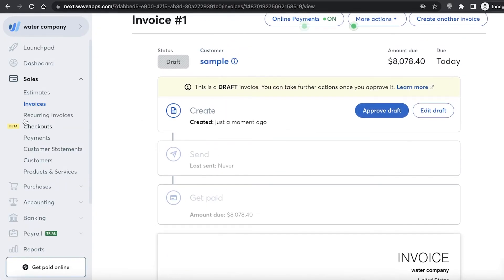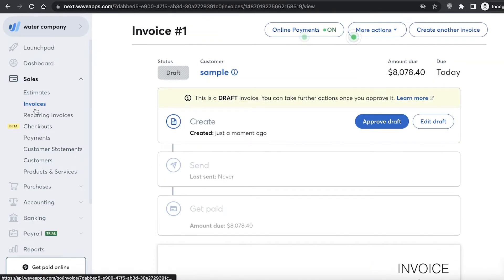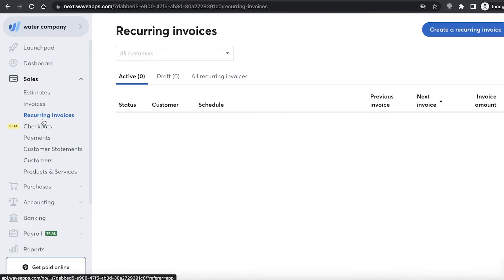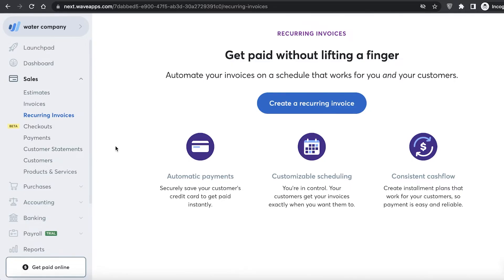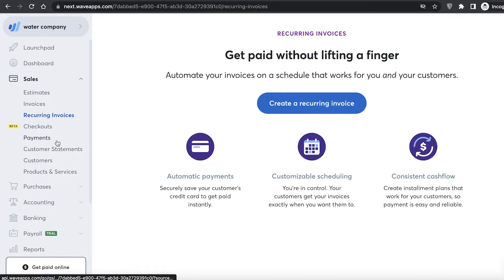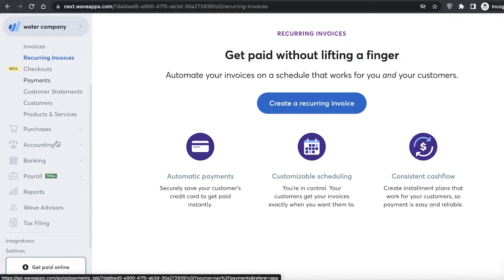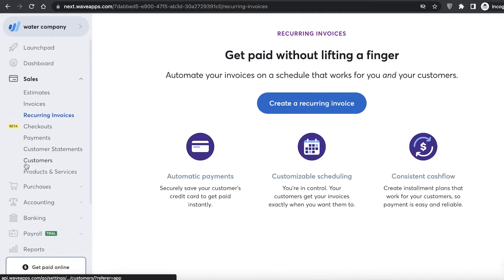I can click on approve draft and start sending these invoices. I can see the last sent date and the get paid option in my invoices. You can also generate recurring invoices — for example, if someone has a subscription or gets a product after a specific amount of time, a recurring invoice will be generated automatically every time.